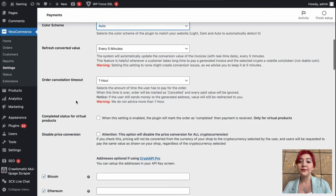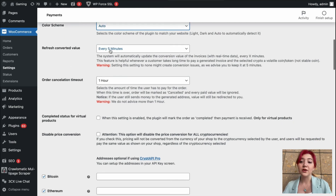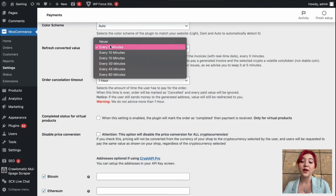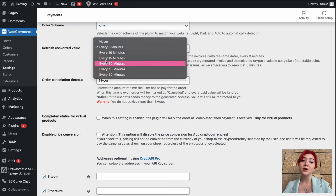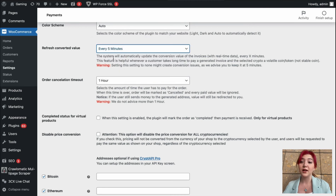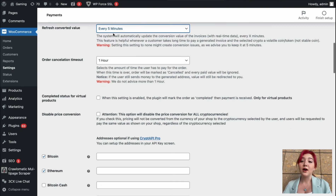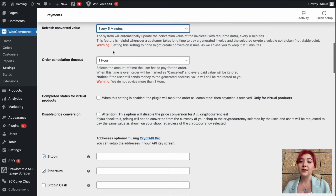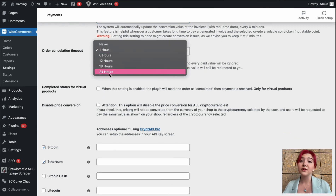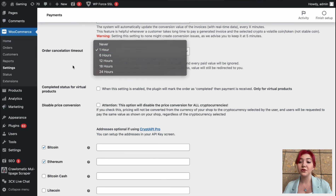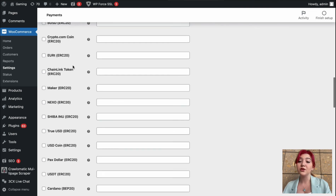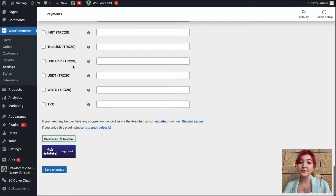Also, there is a very important feature called refresh converted value. Because it's cryptocurrencies and the value is changing a lot, we can set it to refresh every five minutes with accurate information for your users, which is just amazing. This makes the plugin highly reliable.